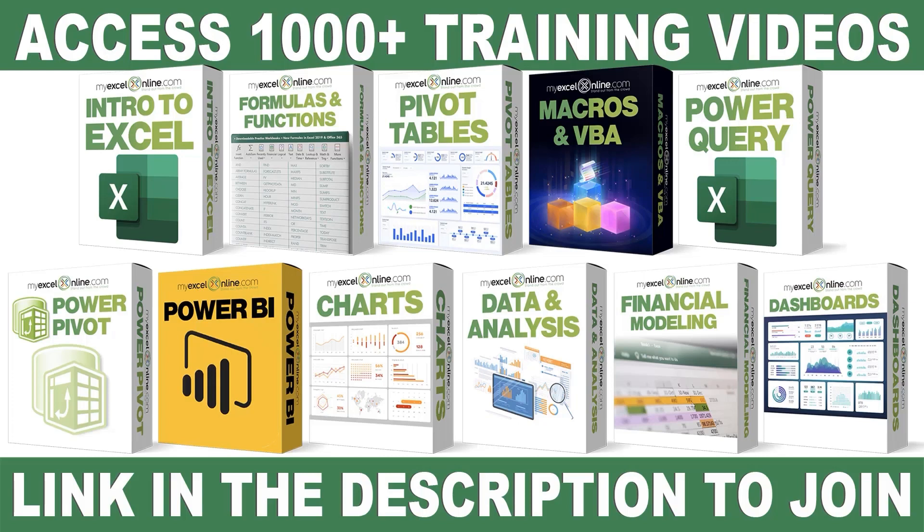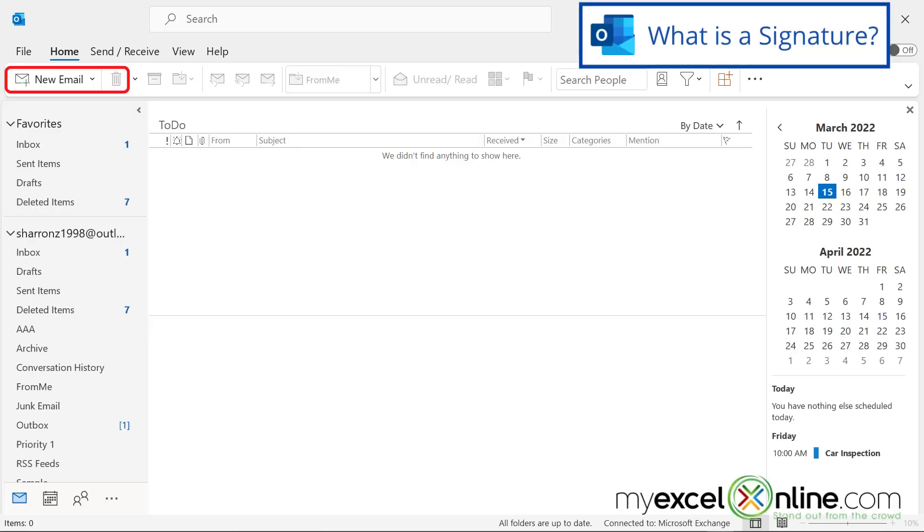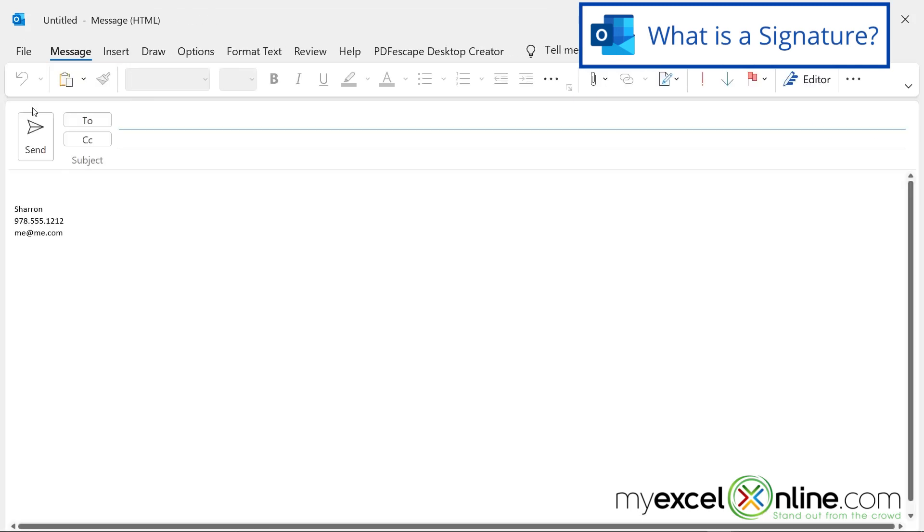So if I'm in Outlook and I click new email, look down here. I already have my name entered, my phone number, and my email address.